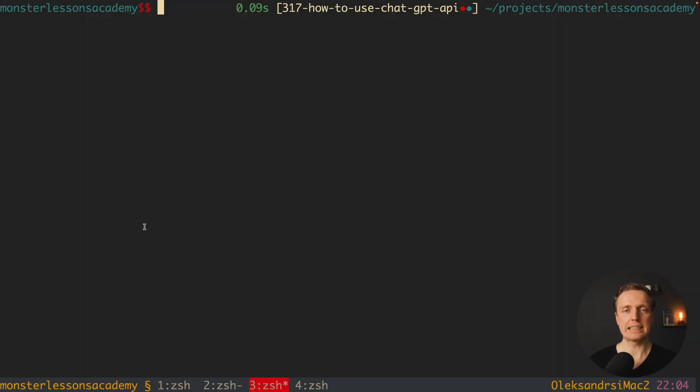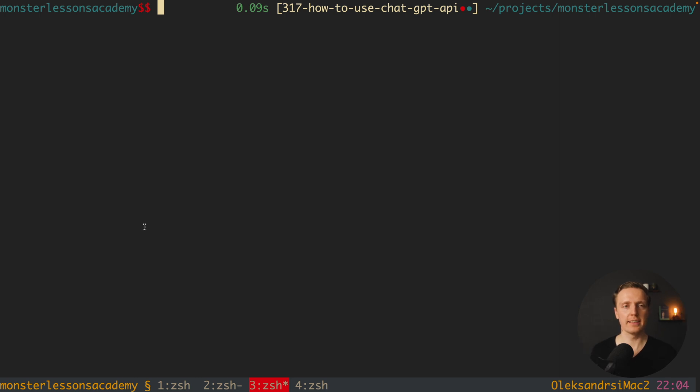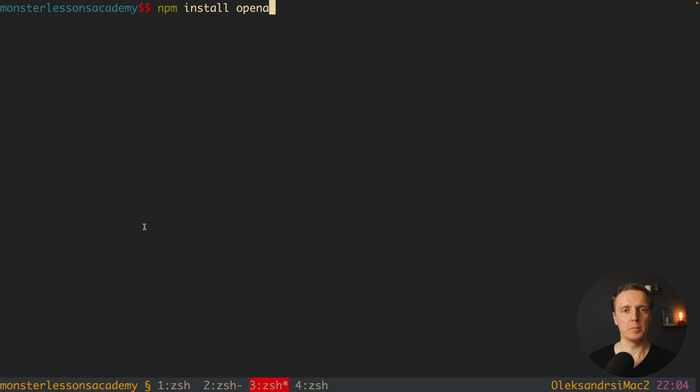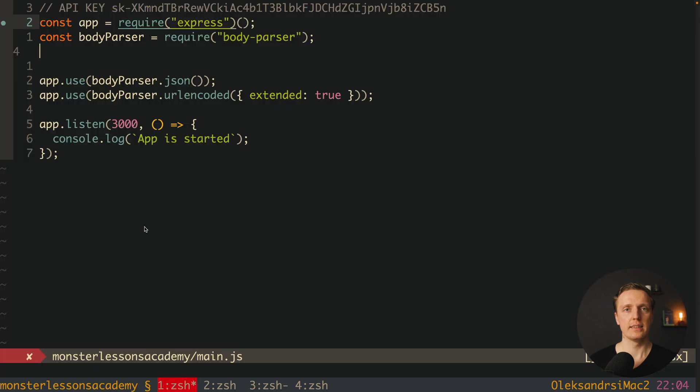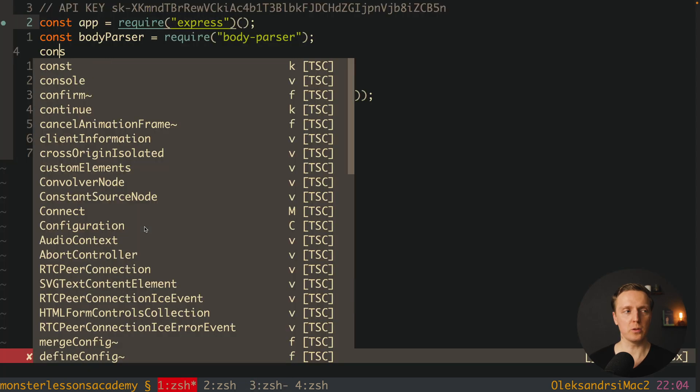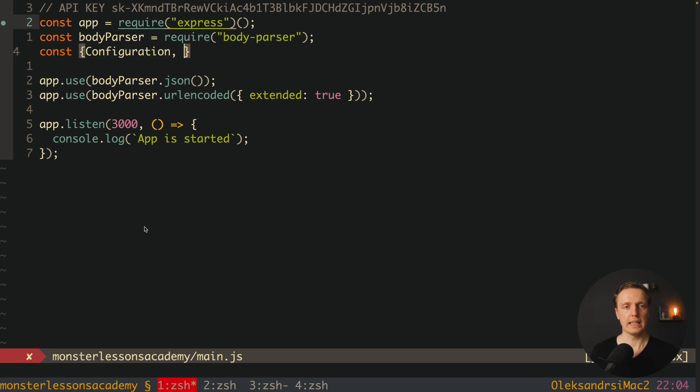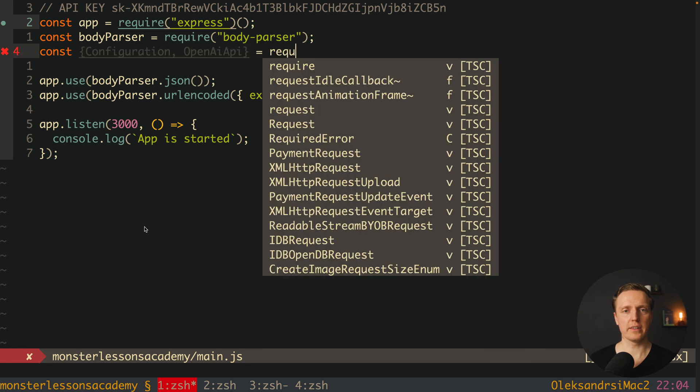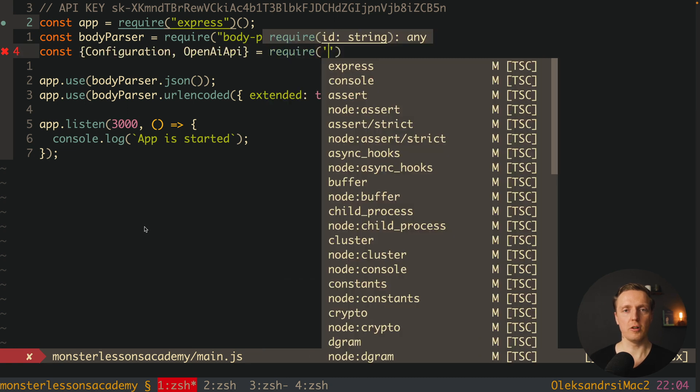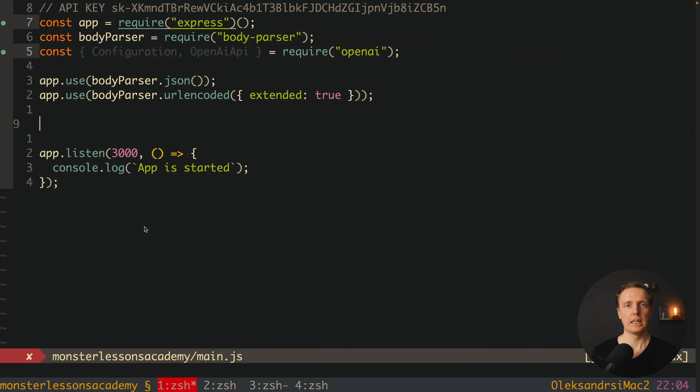In order to start using OpenAI we must install a dedicated package. This is why here I want to write npm install openai. Now inside our main JS I want to import two things from OpenAI. First of all it is configuration, and secondly OpenAI API. And I am requiring them from OpenAI.